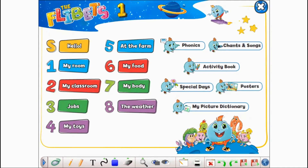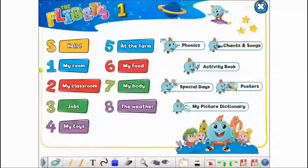Welcome to the interactive whiteboard software demo for the FliBits, the teacher's best friend for delivering fun and interactive lessons in pre-primary language learning. With this offline downloadable software you can deliver your classes in a way which makes sense to children, as well as keep them totally engaged.